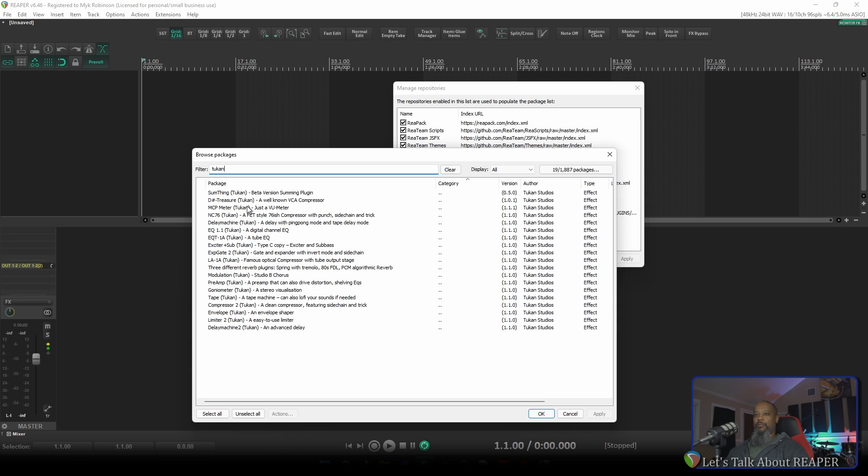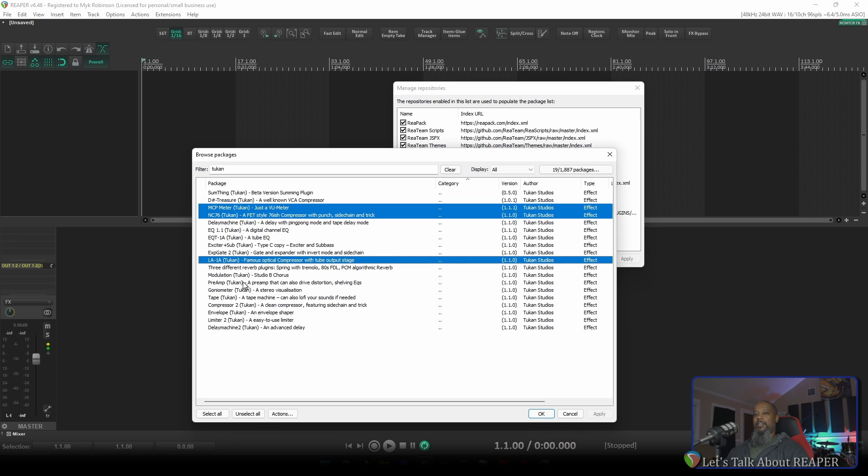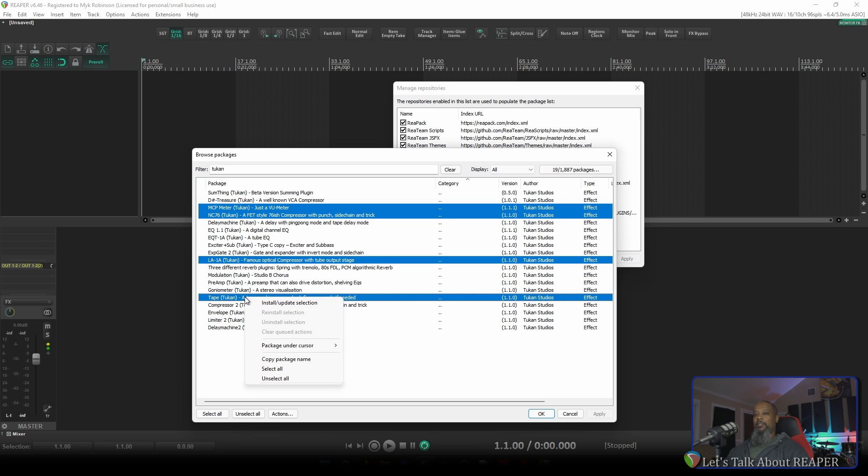I'll install just a few of these for demonstration, but feel free to install as many of these as you'd like and try them out in your own projects. I'll highlight MCP meter, NC76, LA1A, and tape. With these highlighted, I'll right-click and choose Install Update Selection, and press Apply.